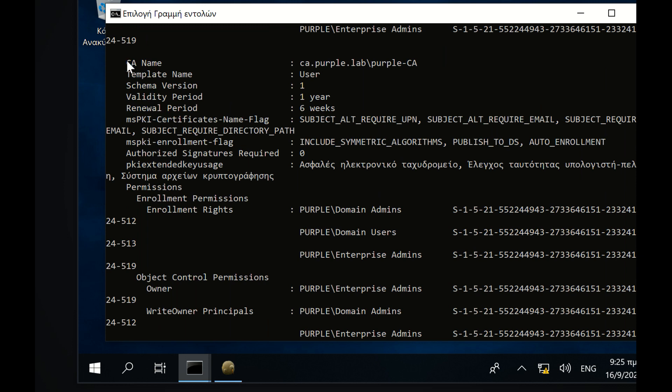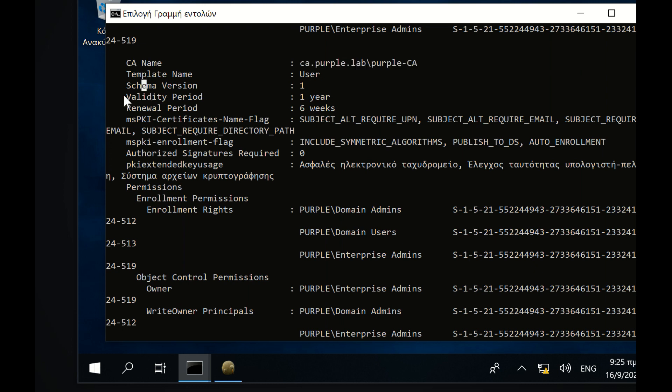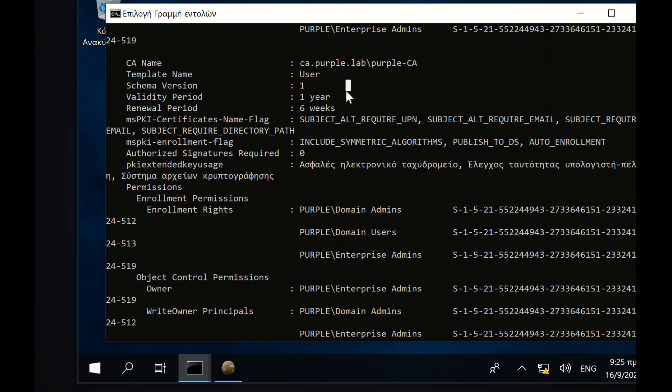During execution the Certificate Authority name will be discovered. For the user template, certificates are valid for one year and domain users have enrollment rights by default.